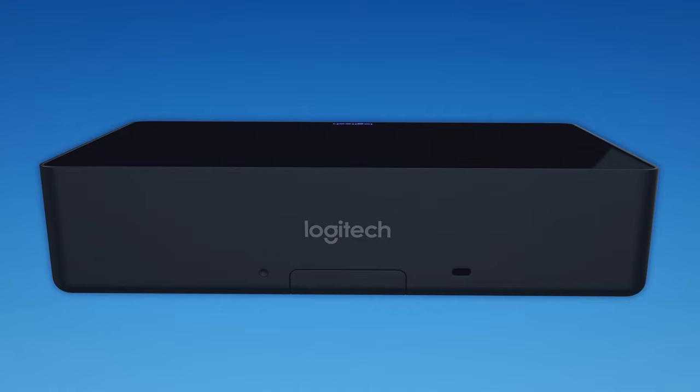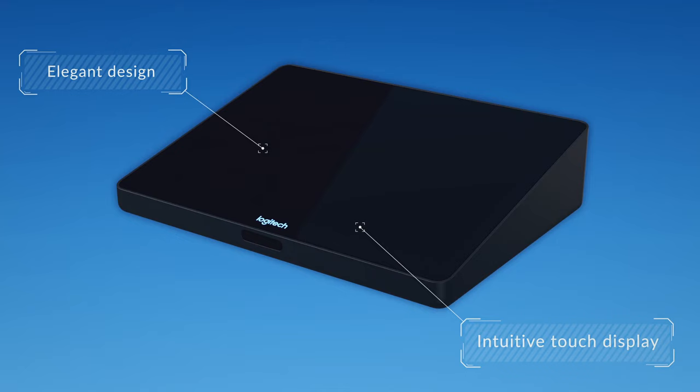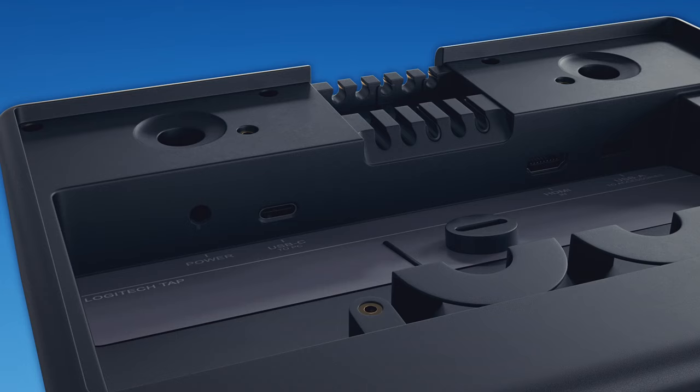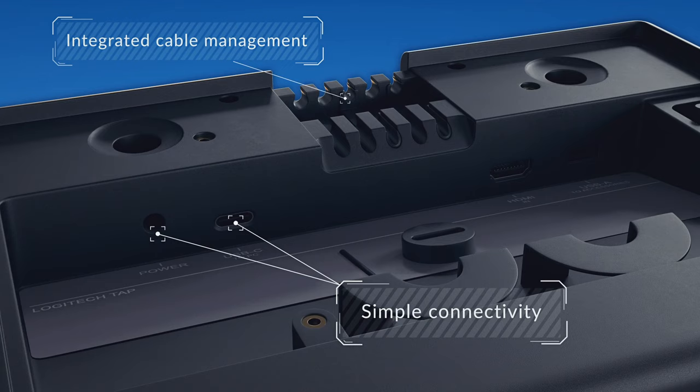So let's take a look at Tap. On the front side we have that intuitive touch screen for all of your interface and control, and on the reverse side when we remove the cover you can see cable management, power connections, and USB.